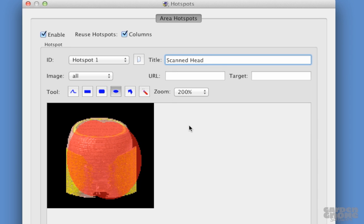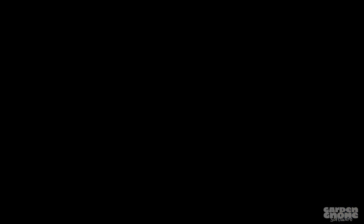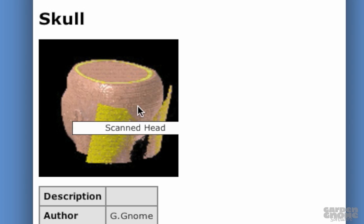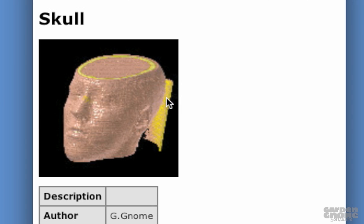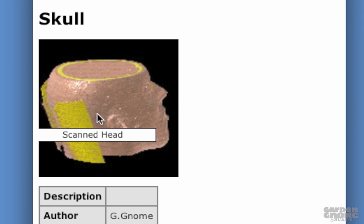I'll output the project so we can check out this new hotspot. Here it is and it's been added to every image.